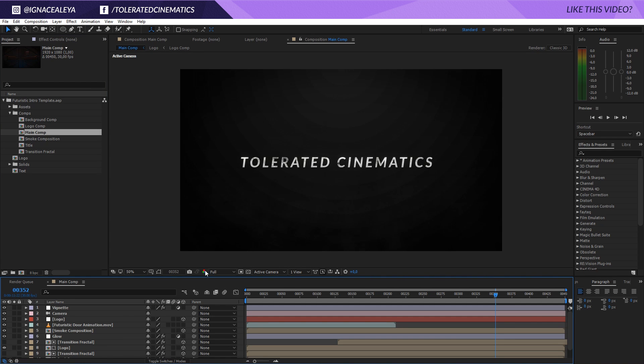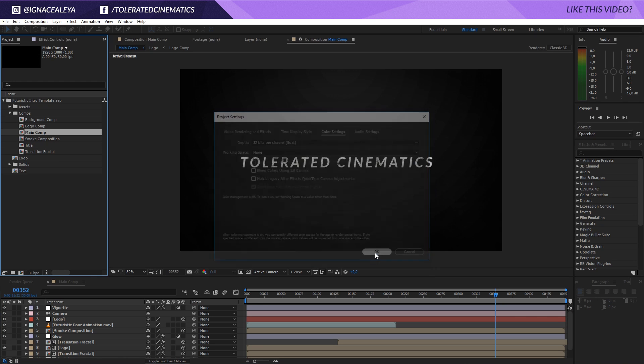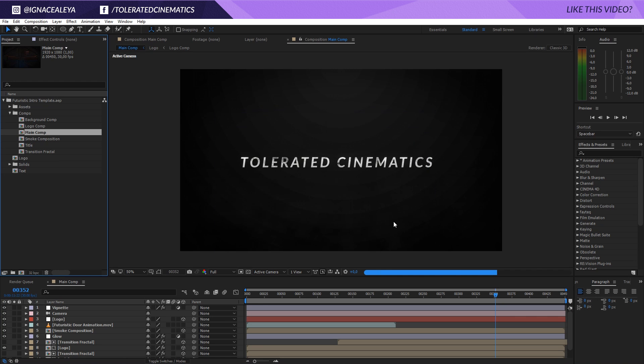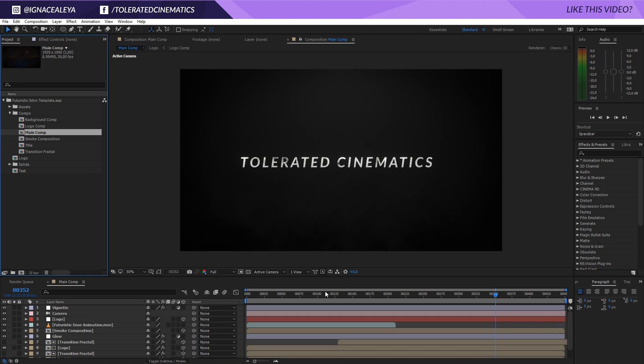We can change the text right here. Of course, this project was made in 32 bits, so change to 32 and you will see that the background will also fix itself. There we go.